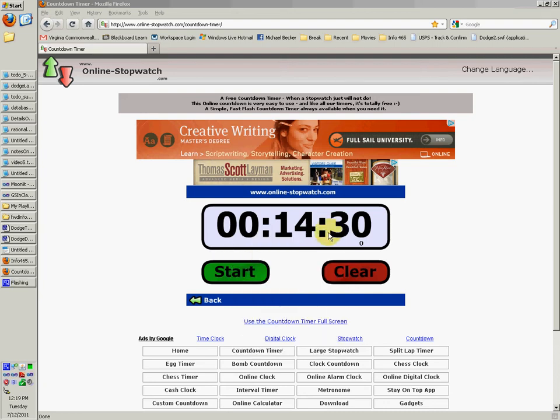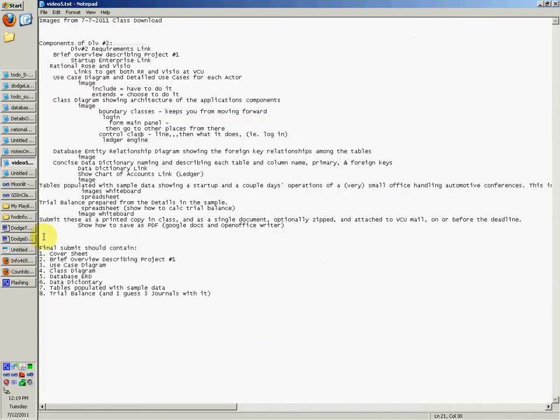Hey, so this is the fifth video. This one will talk about how to do deliverable number two.